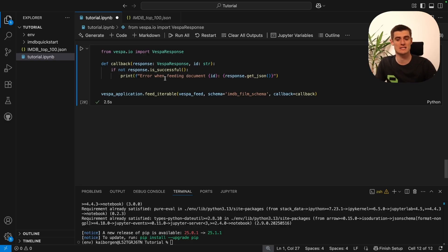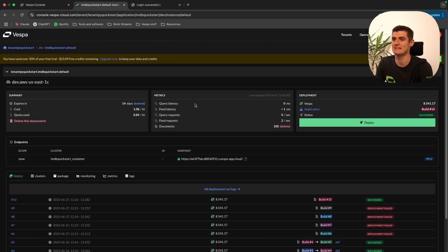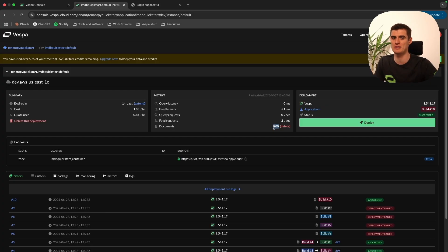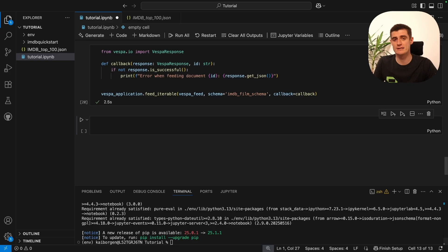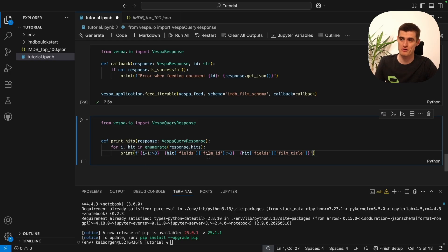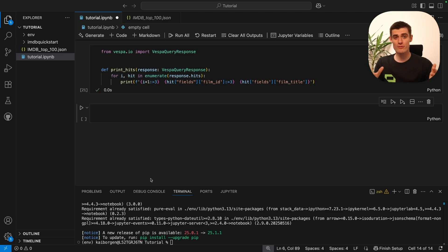If we now go to our Vespa Cloud we should be able to see that the documents have been uploaded to our instance — and yes, we can see the documents are there. Keep in mind it can take a minute or two for this to show in Vespa Cloud, so be patient if it still says zero right after feeding. Our application is deployed, documents are fed, and it's ready to be queried. I'll add a utility function that prints results in a nice, human-readable way.